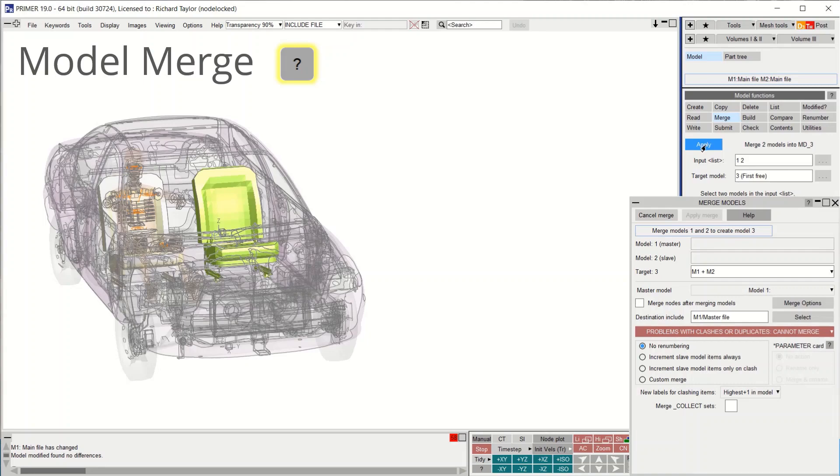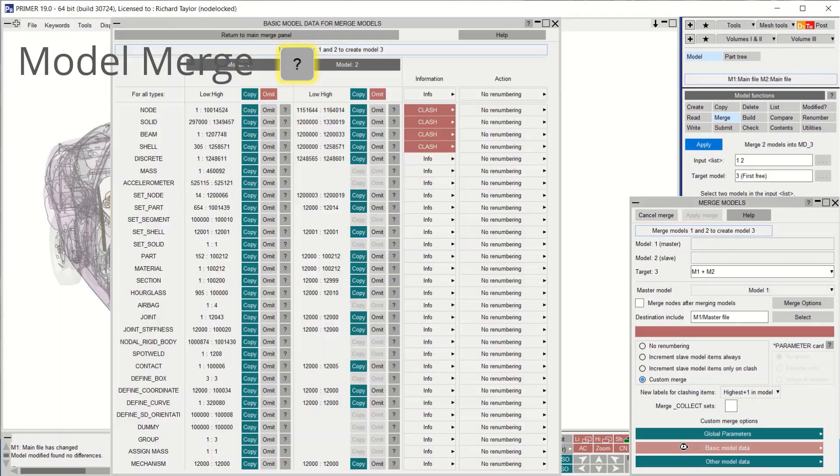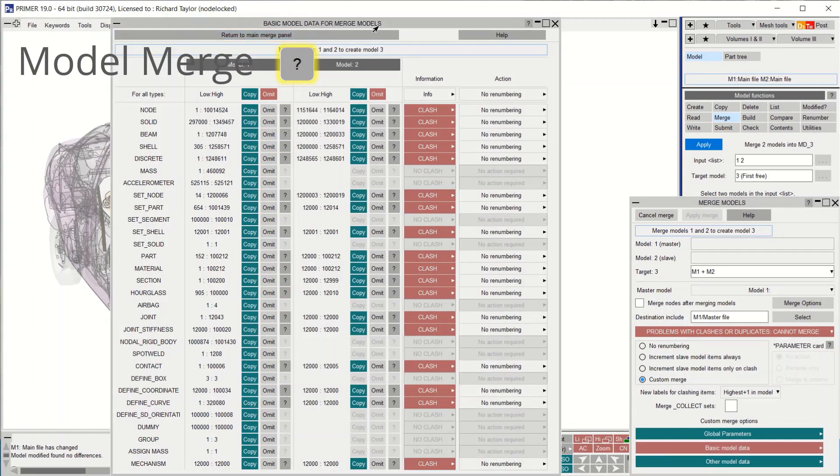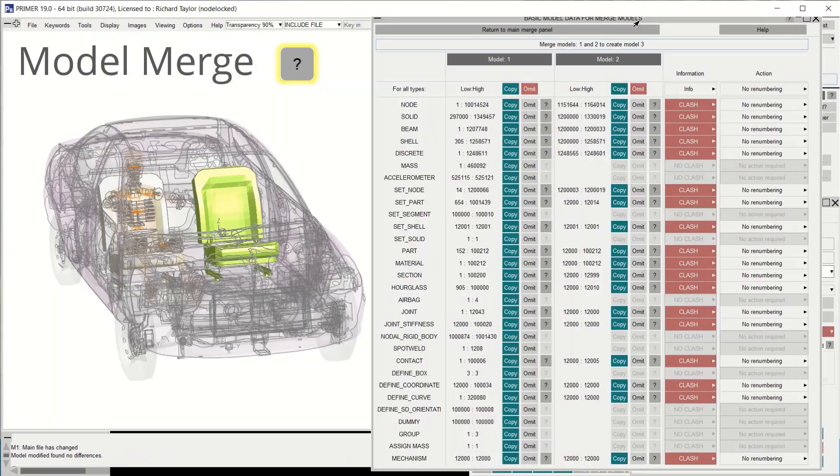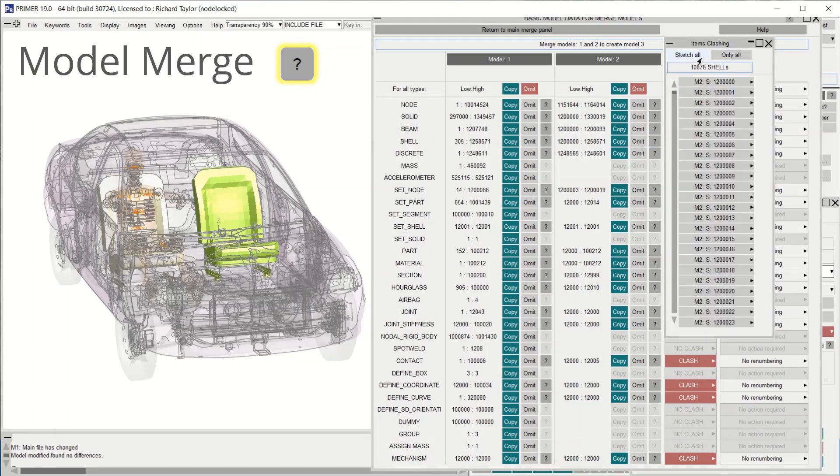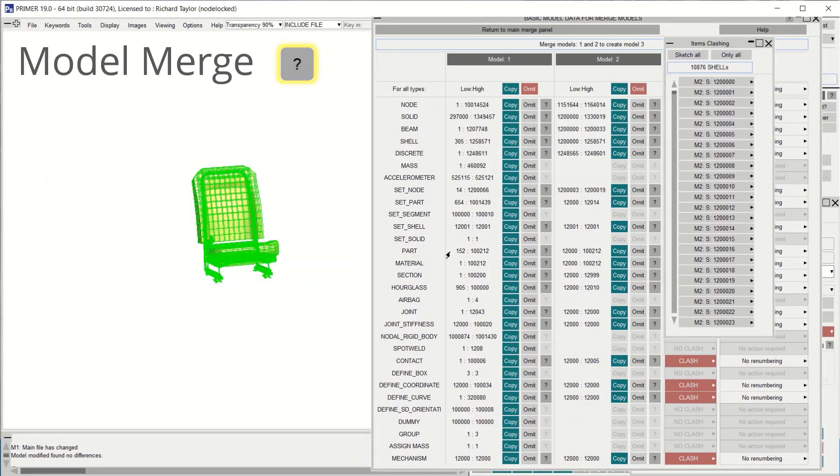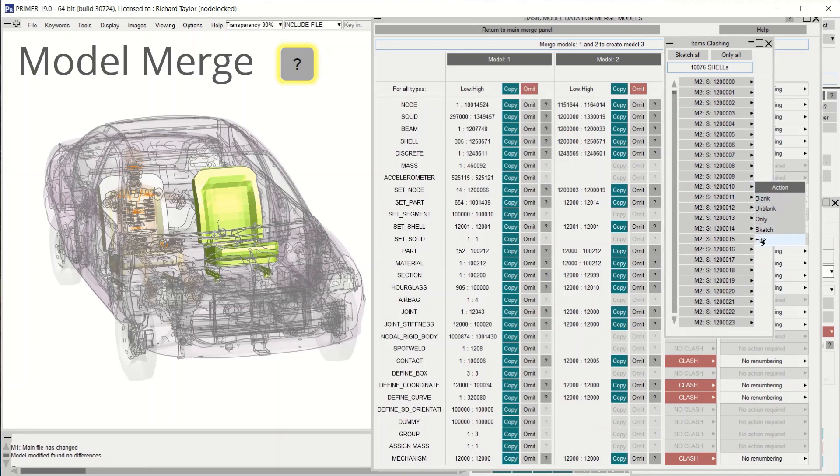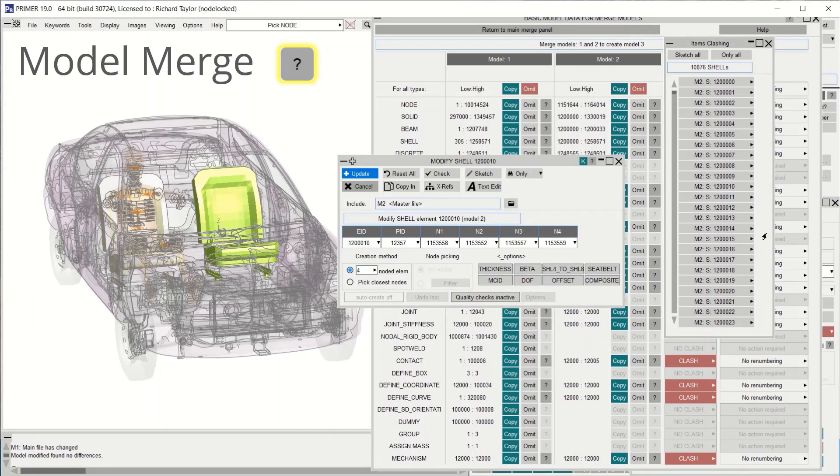When merging two models, the custom merge panel now has a question mark button next to every category where an ID clash is found. Pressing the button launches a list of clashing items which can be sketched, displayed only, or individually interrogated.